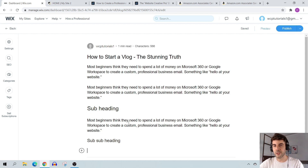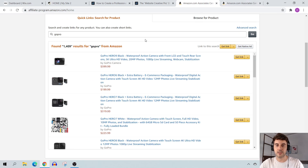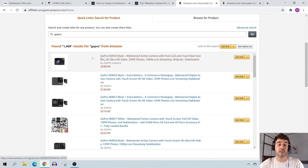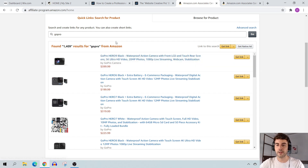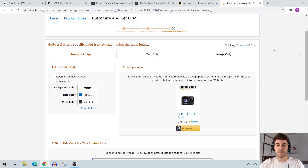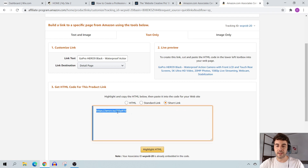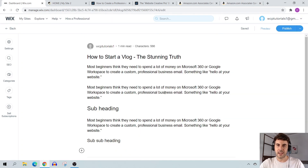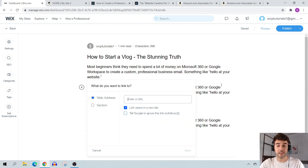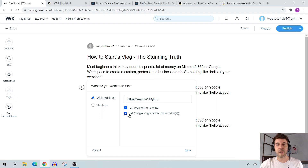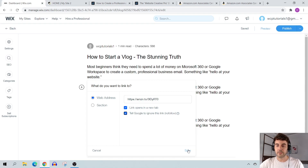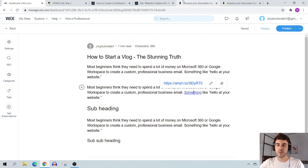Now, how do you add affiliate links to your blog? Navigate to Amazon Associates. Say I'm writing about the GoPro as a vlogging camera — click 'Text only,' get the short link, copy the Amazon link. To add it: highlight the text you want to link, click the link button, select 'Web address,' paste the URL, set it to open in a new tab, and set it to 'nofollow' since it's a paid/affiliate link. Click save and you have an affiliate link.